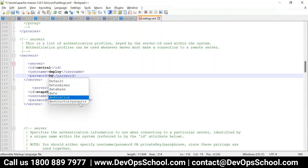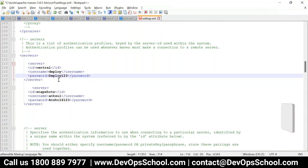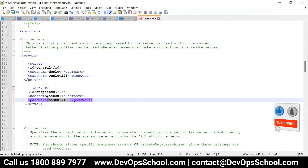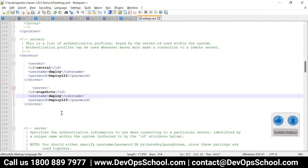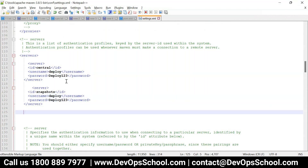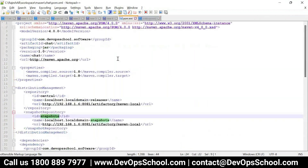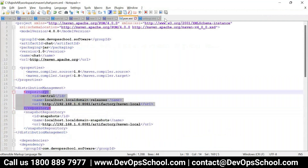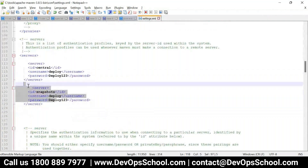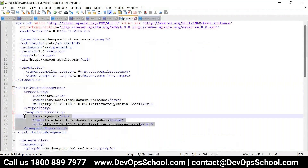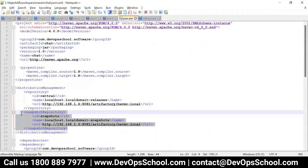Username is 'deployer' and password is 'deployer'. So done — that means central: this is the user ID and password for this central, and this is the user ID and password for this snapshot. Simple. So this is also done as part of the settings.